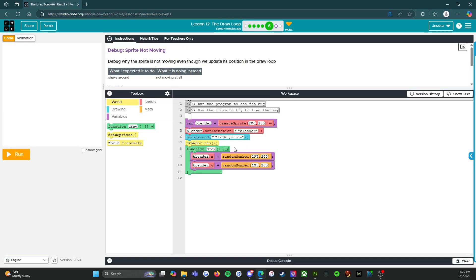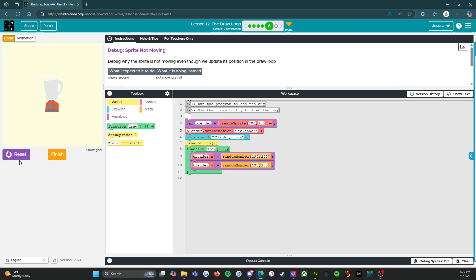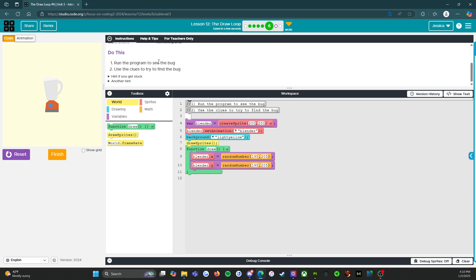All right. So debug sprite not moving. Debug why the sprite is not moving, even though we updated its position in the draw loop. So if we run, it is standing still. All right.